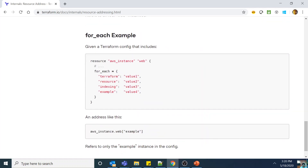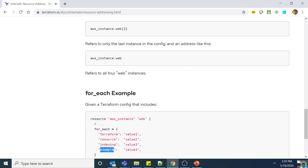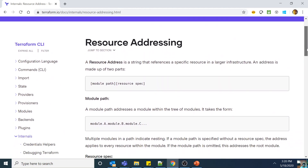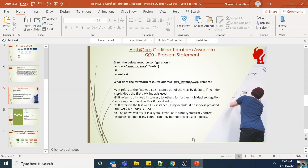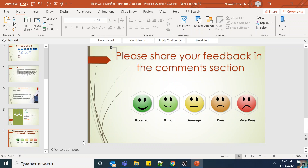For for_each, the same principle applies — you use aws_instance.web["key"] to get a specific instance. If you just do aws_instance.web, you get all the web instances. This resource addressing concept is very important and something you need to understand well in order to use Terraform. There is a good chance you will get at least one question on this in the exam. Thank you — this was a relatively easier question but you need to understand the concept to answer it correctly. Please share your feedback in the comments.